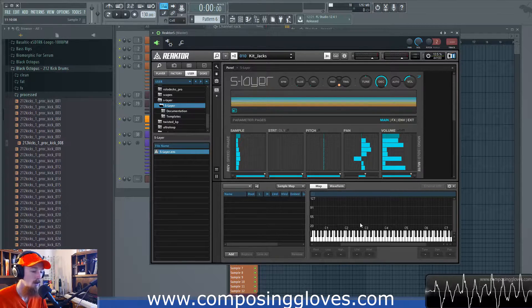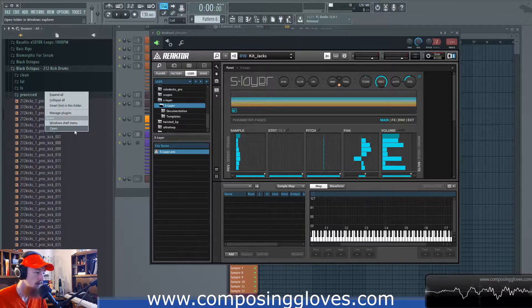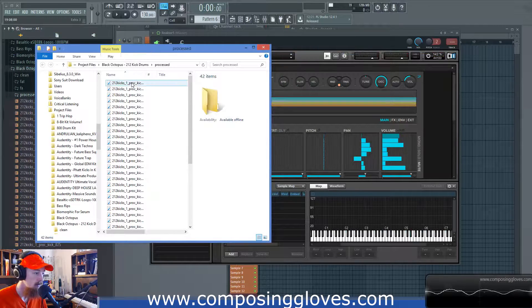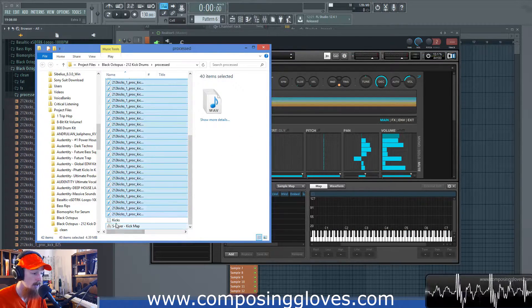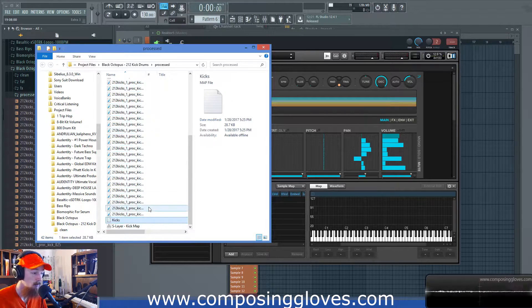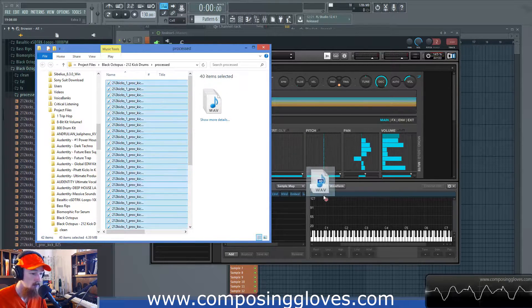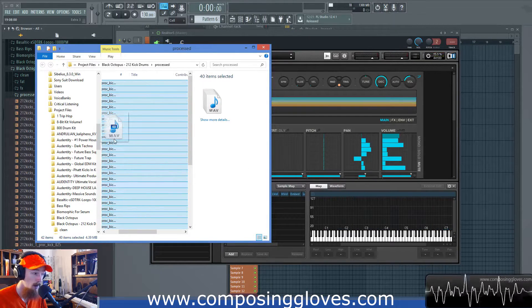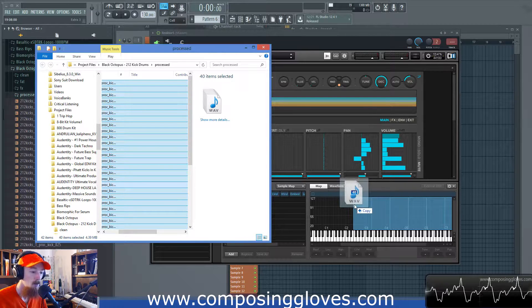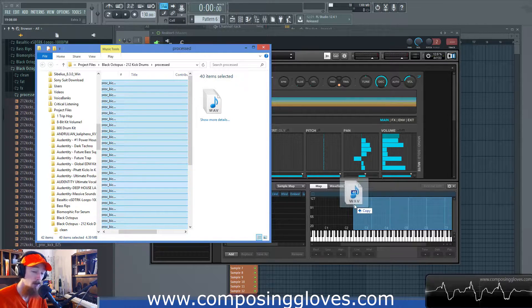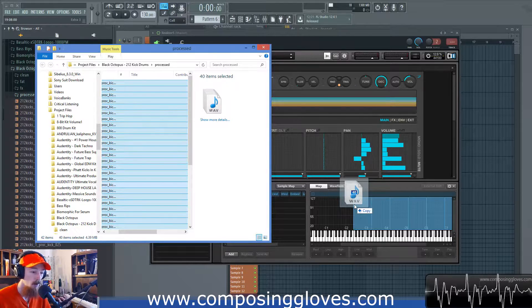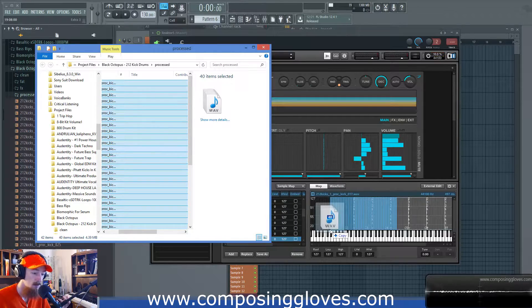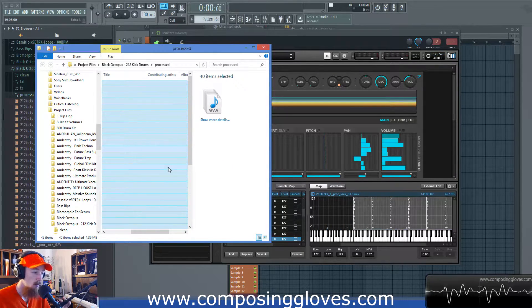We're going to load up some samples — I'm going to grab them from the browser. I already have a dot-map file, so this map already exists, but I'll create it again. If I drag up, it'll map one sample across multiple keys. I'm taking these 40 samples and dragging, which spreads one sample over multiple keys — that's not desirable. I want to drag in closer so there's one sample per key.